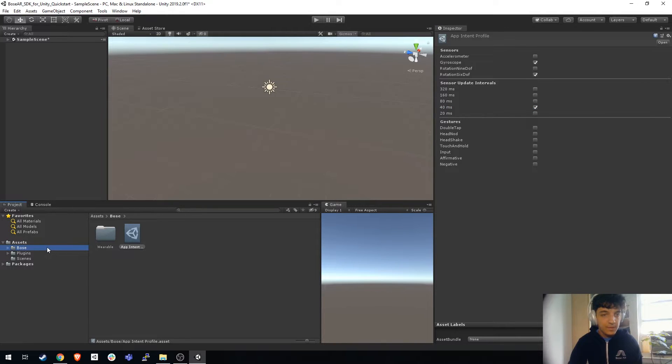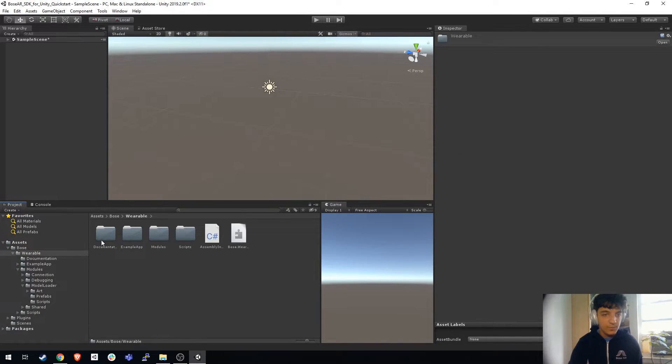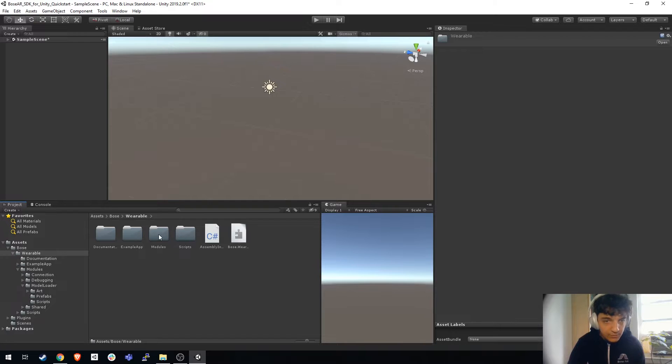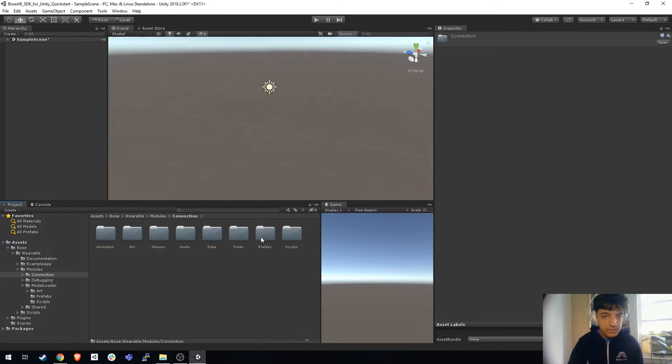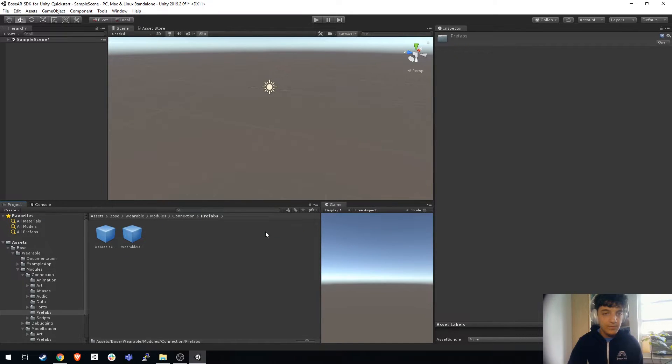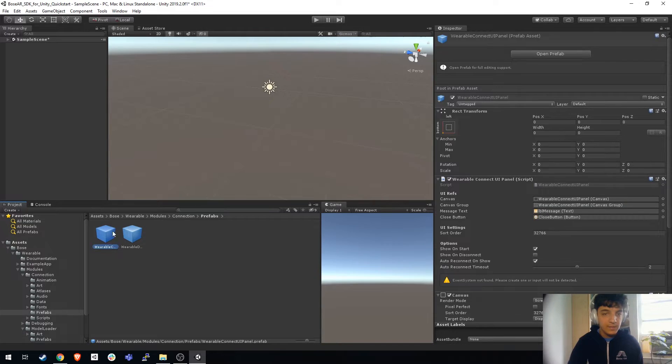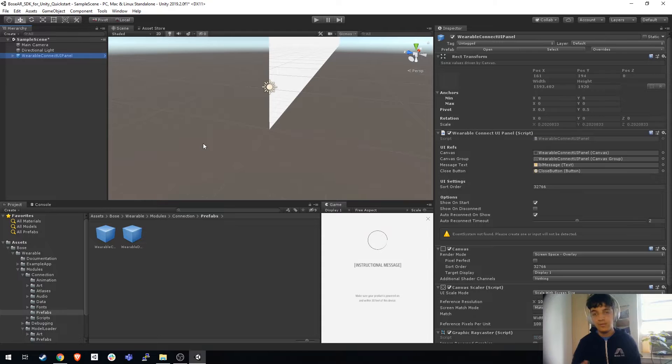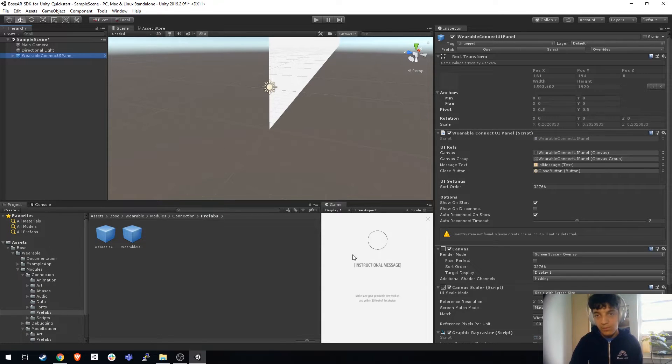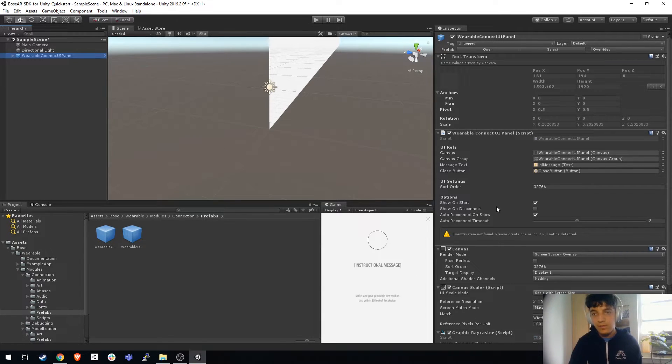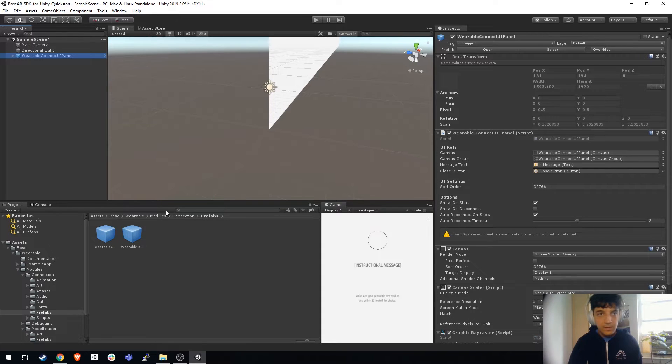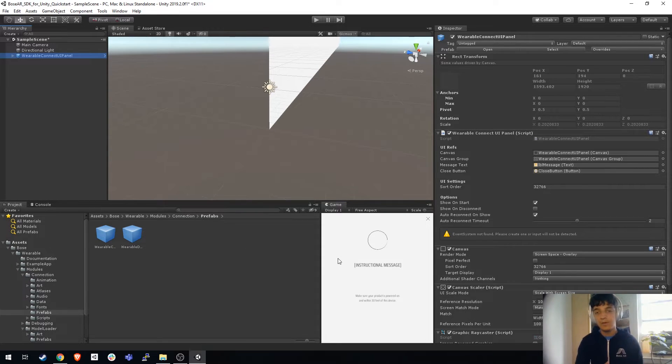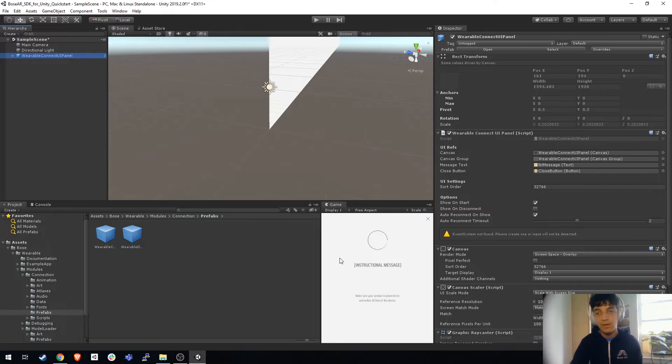The next thing I want you to do is go to Bose wearable, modules, connection prefabs. Wearable connect UI panel is the first prefab in there. What this does is actually allow you to connect to your Bose AR wearable. It will list them out and allow you to pair to them. This will also pop up if your Bose AR wearable disconnects and allow you to reconnect.